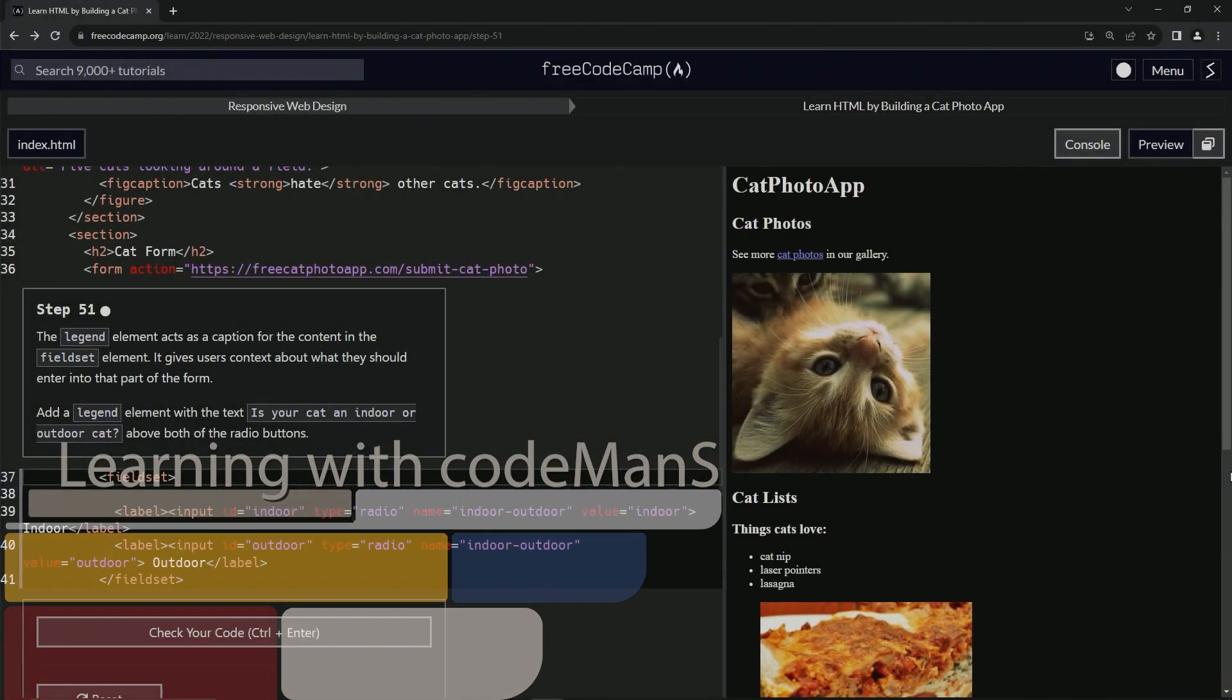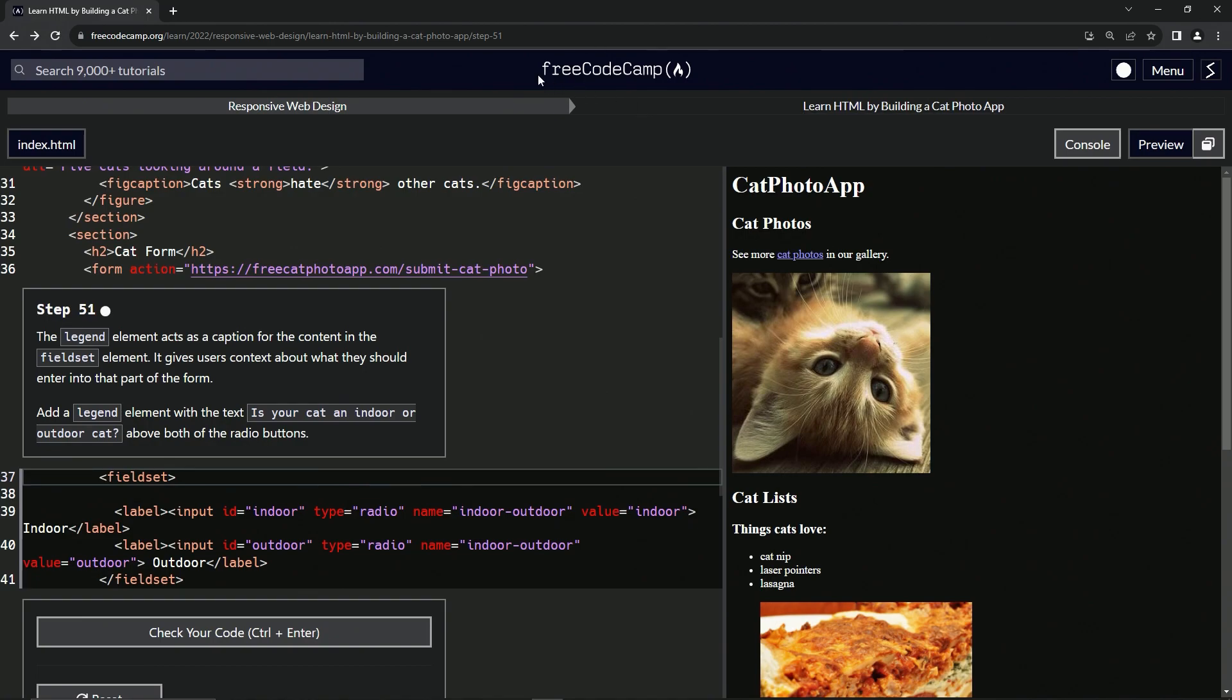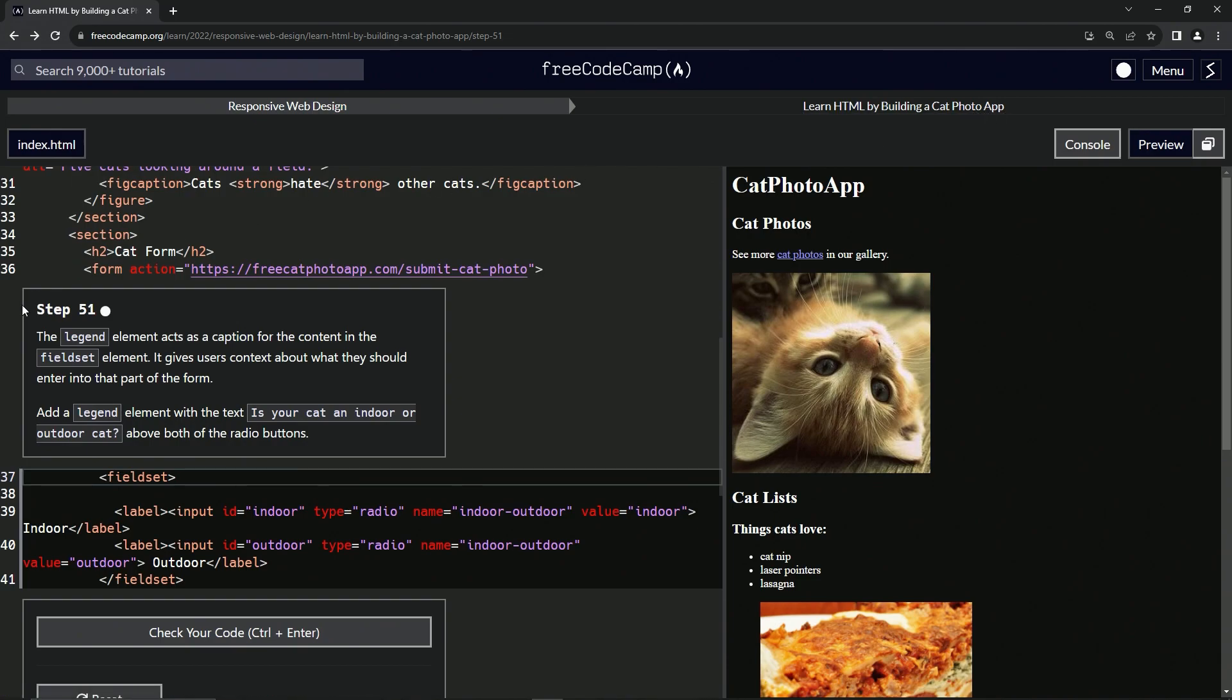All right, now we're doing FreeCodeCamp Responsive Web Design, Learn HTML by Building a Cat Photo App, step 51. The legend element acts as a caption for the content in the fieldset element.